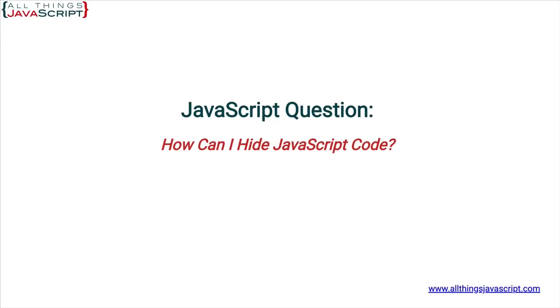Welcome to another tutorial from All Things JavaScript where we help bridge the gap between novice and expert.